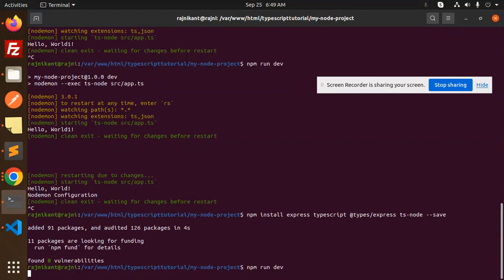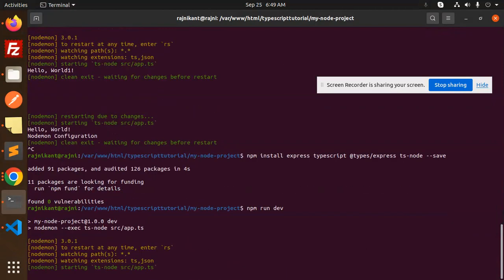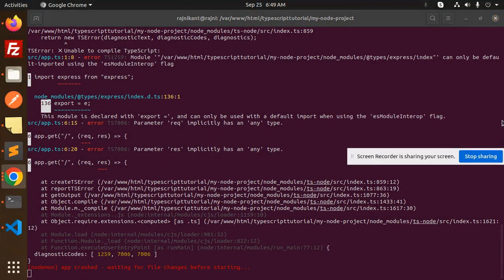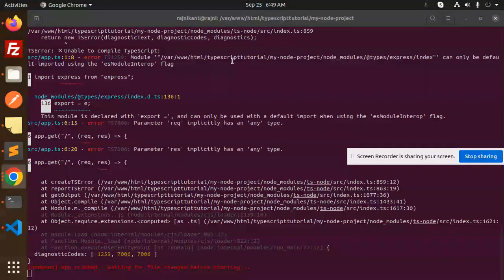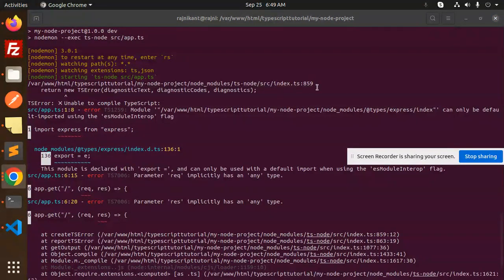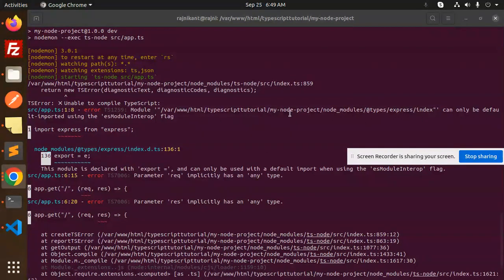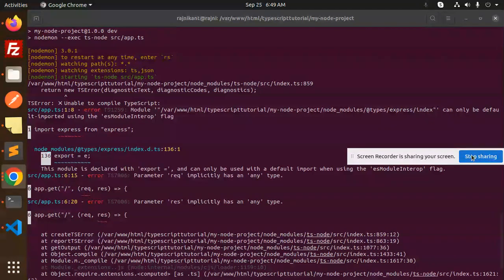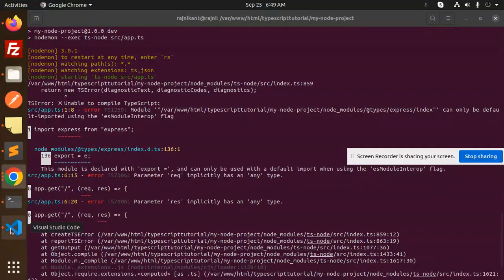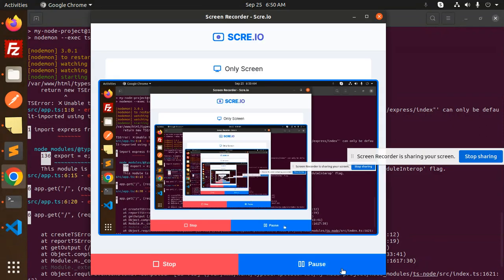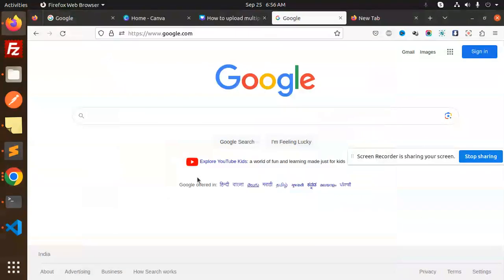The error says the module @types/express/index can only be default imported using the esModuleInterop flag. Let's see what exactly this is. Currently, we're facing this issue.